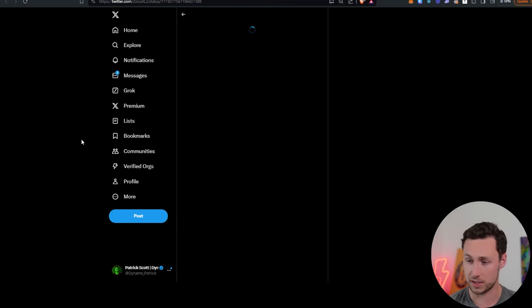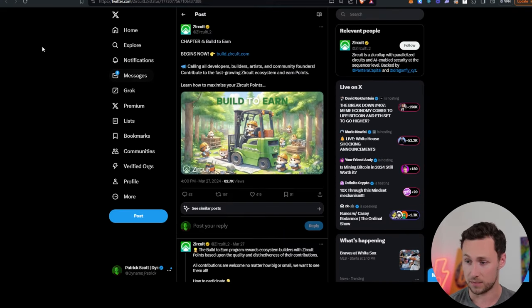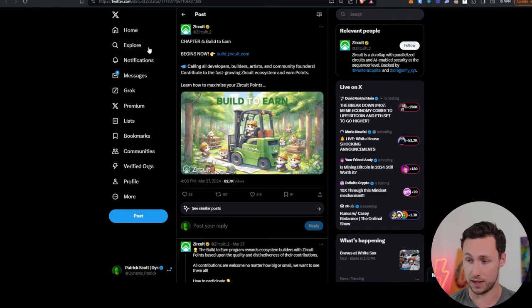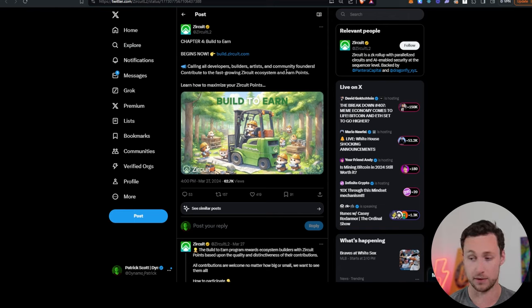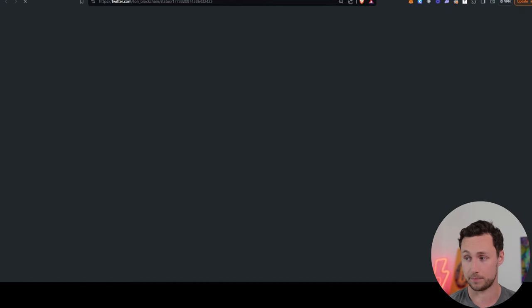Another piece of news, Zerkit. Zerkit is this L2, and they announced a build-to-earn program for developers, builders, artists, and community founders. So if you're any of those, you can contribute to their ecosystem and earn points. Could be a good opportunity.